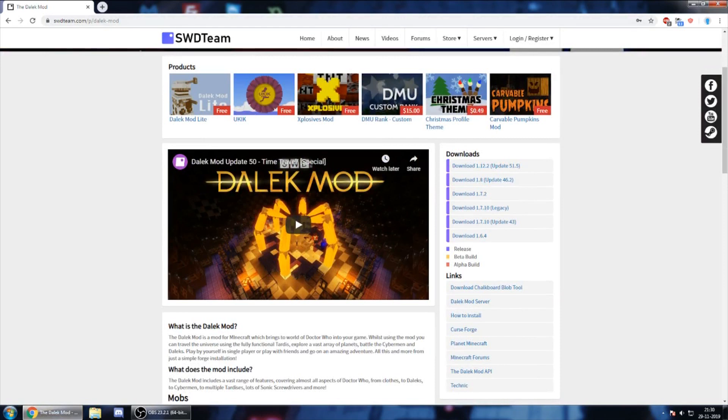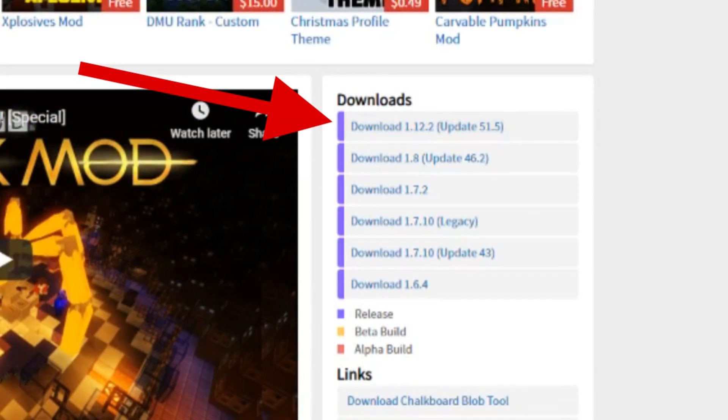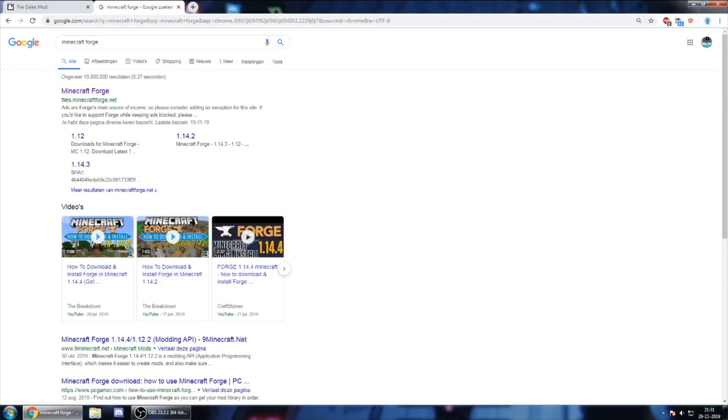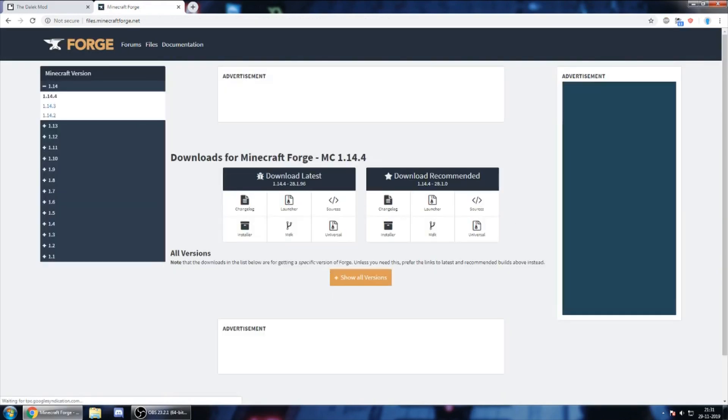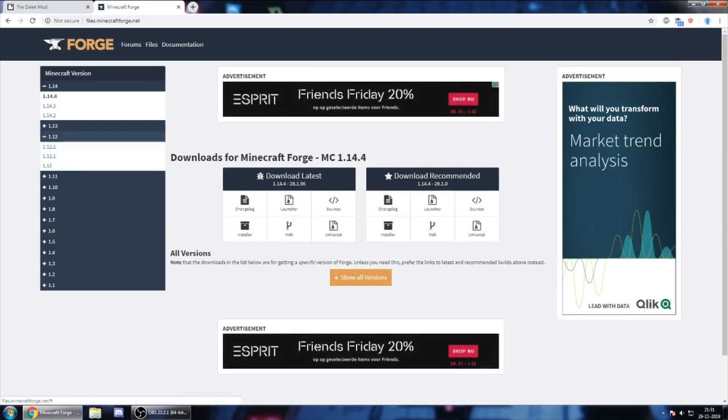I'm on the Dalek mod page and I want to download the latest update. I look here, this is for version 1.12.2, which means I need to download and install Minecraft Forge for version 1.12.2.